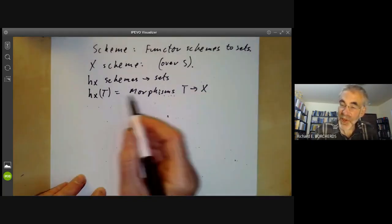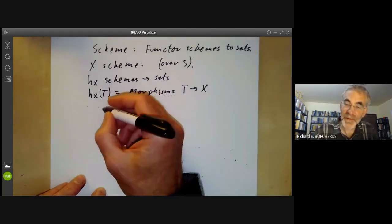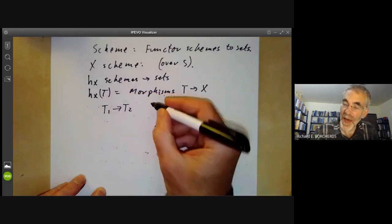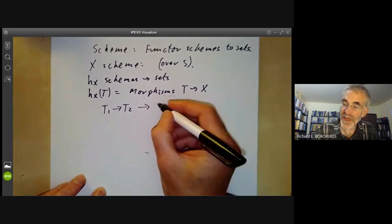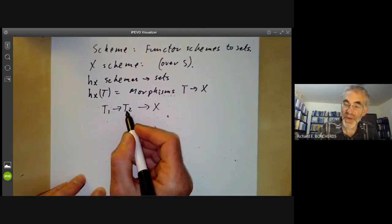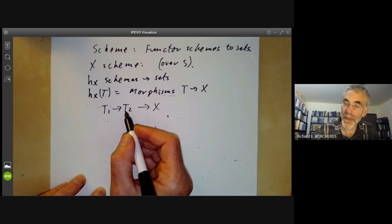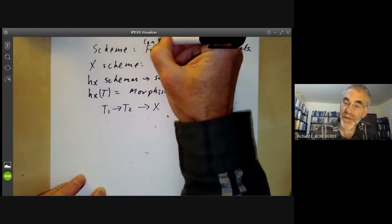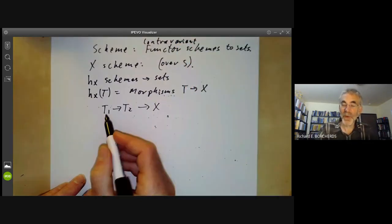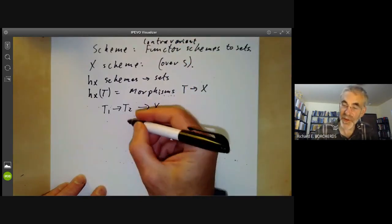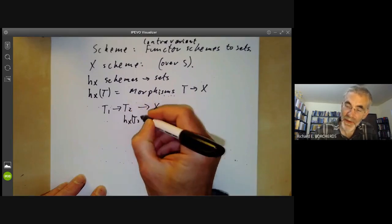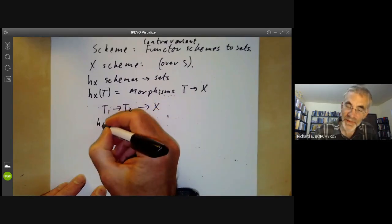It's a contravariant functor: if we've got a map from T₁ to T₂ and a morphism of T₂ to X, then by composing we can get a morphism from T₁ to X. Meaning if we've got a morphism from T₁ to T₂, we get a map from H_X(T₂) going back the other way to H_X(T₁).